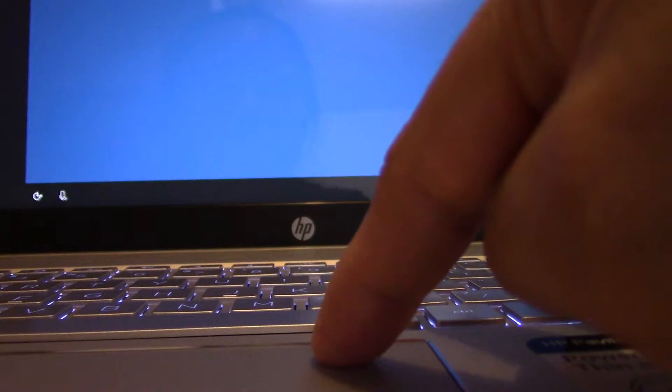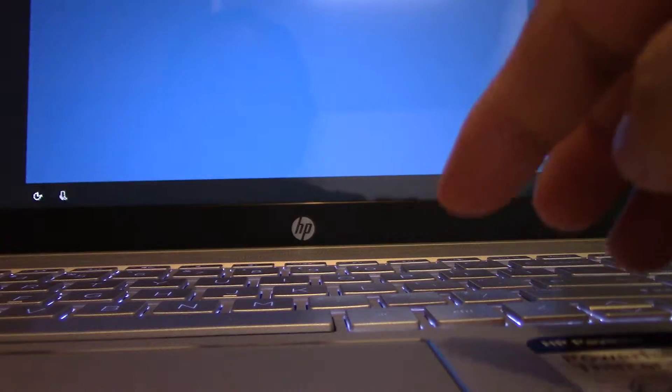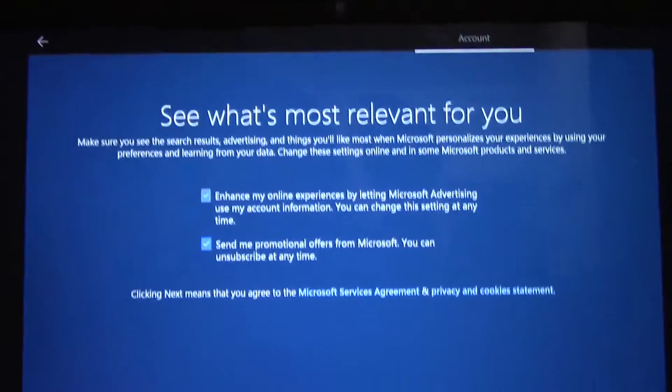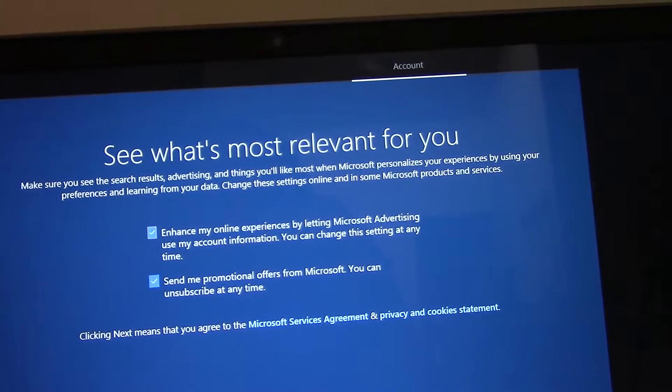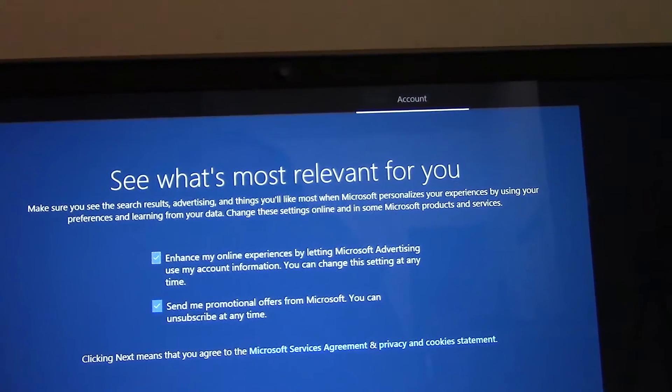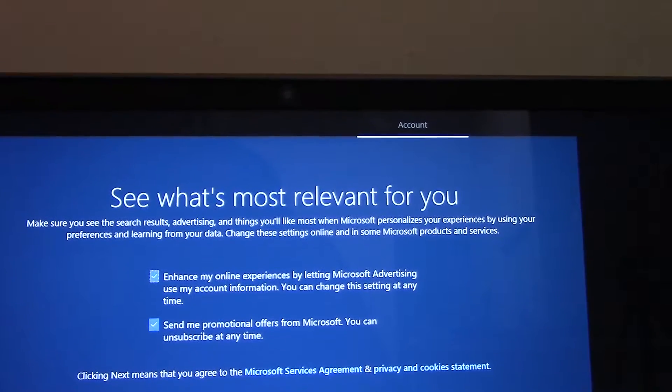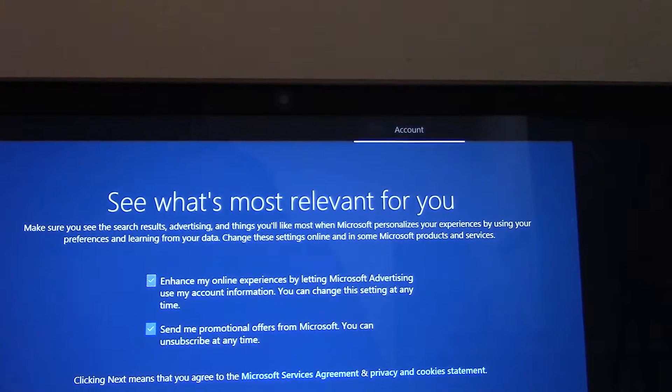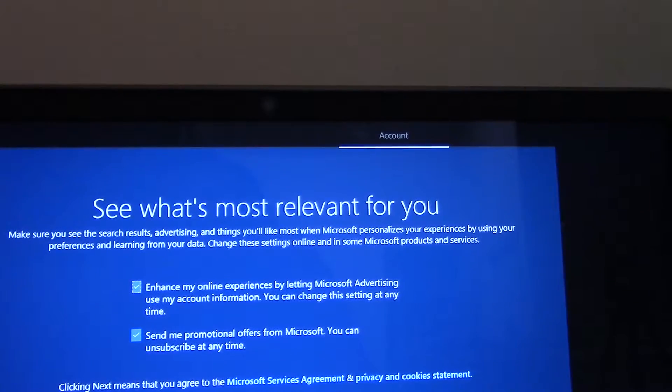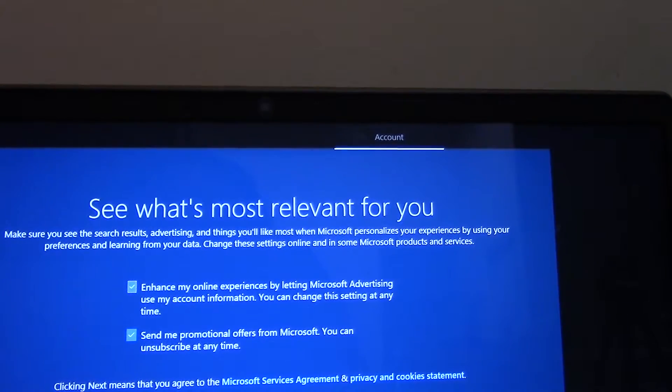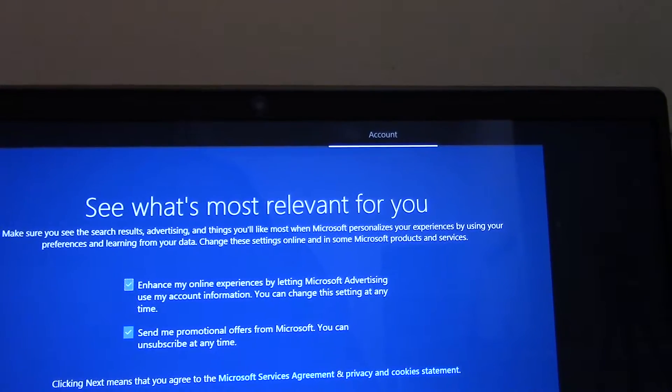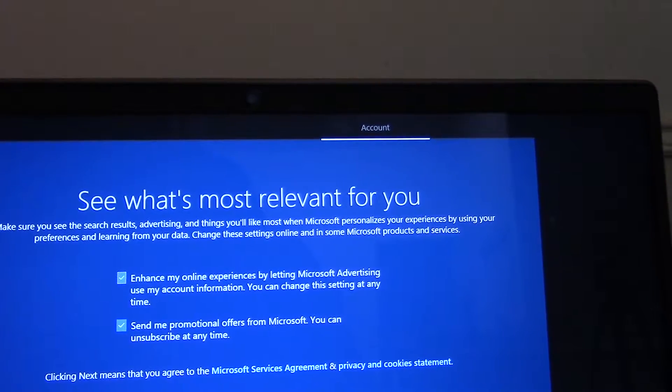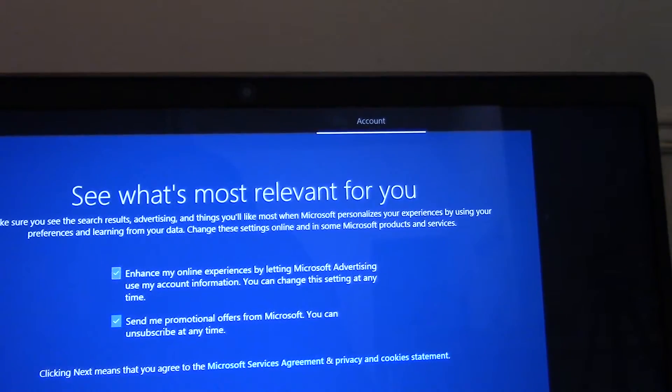This is relevant to you, just to use a little bit of this advertising and things as you like months and matters for some more using the preference and learning from data. Change settings online in some Microsoft products and service. By letting advertising do my account information, you can change the social time. Send me promotion offers for Microsoft also anytime.